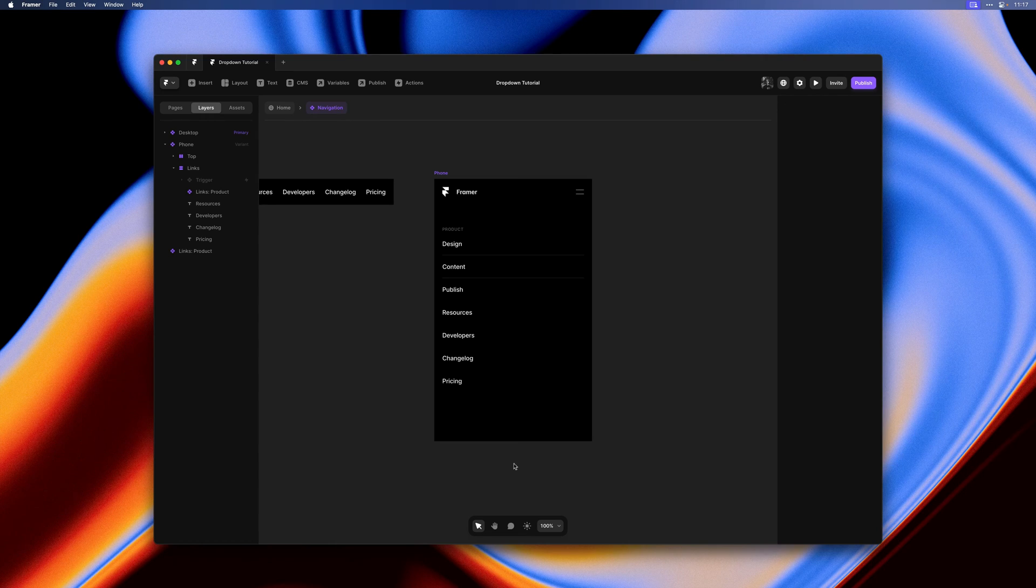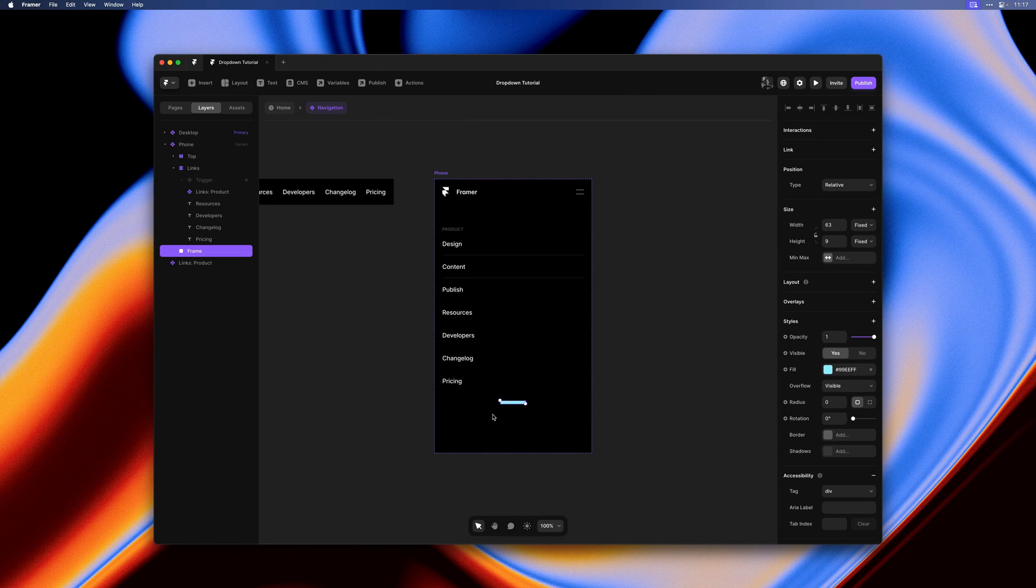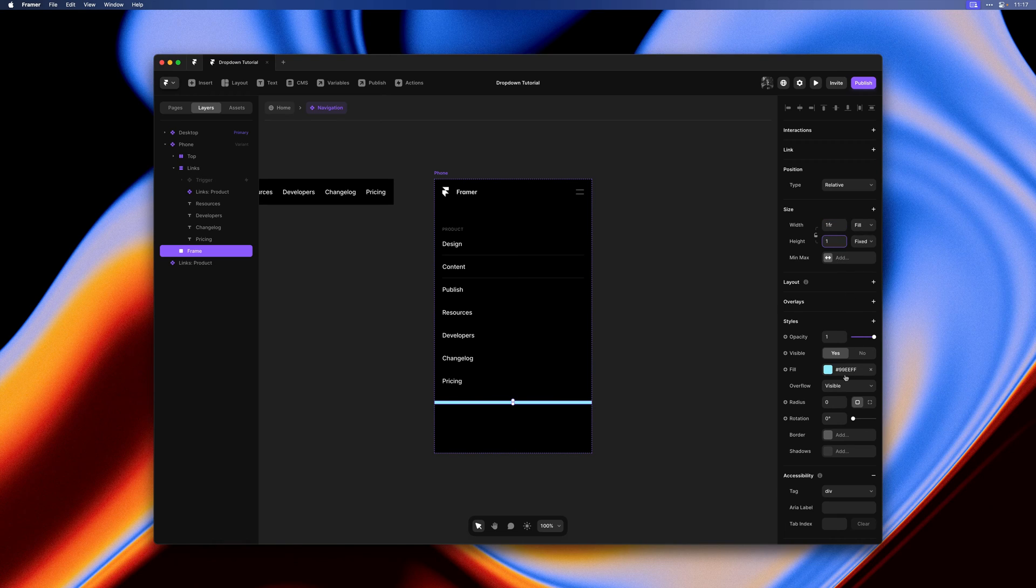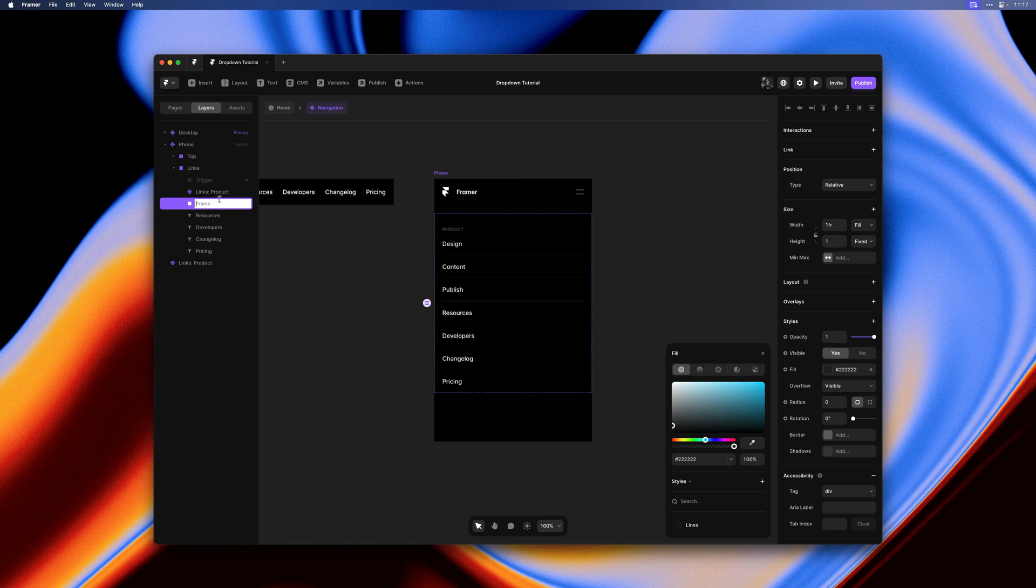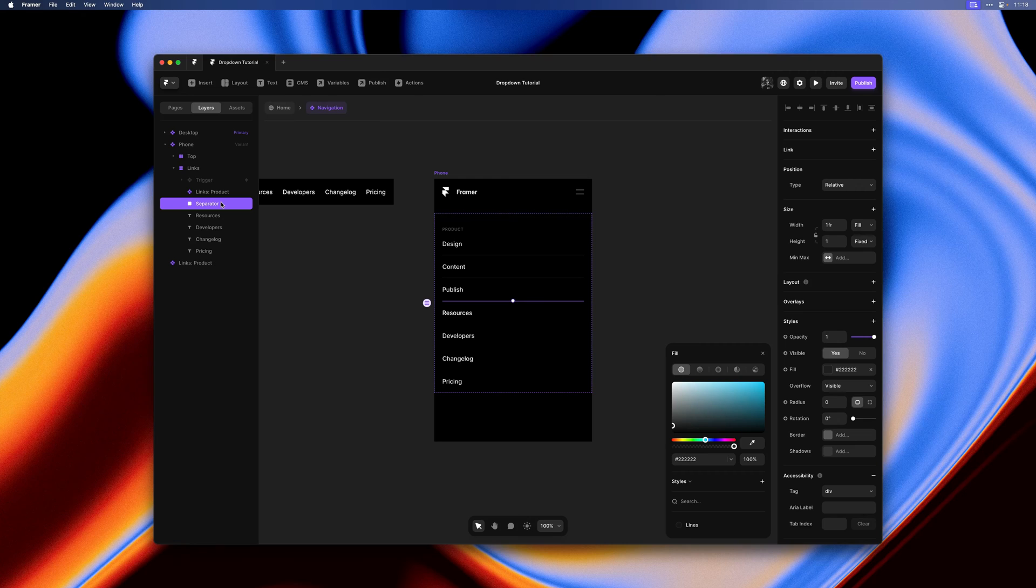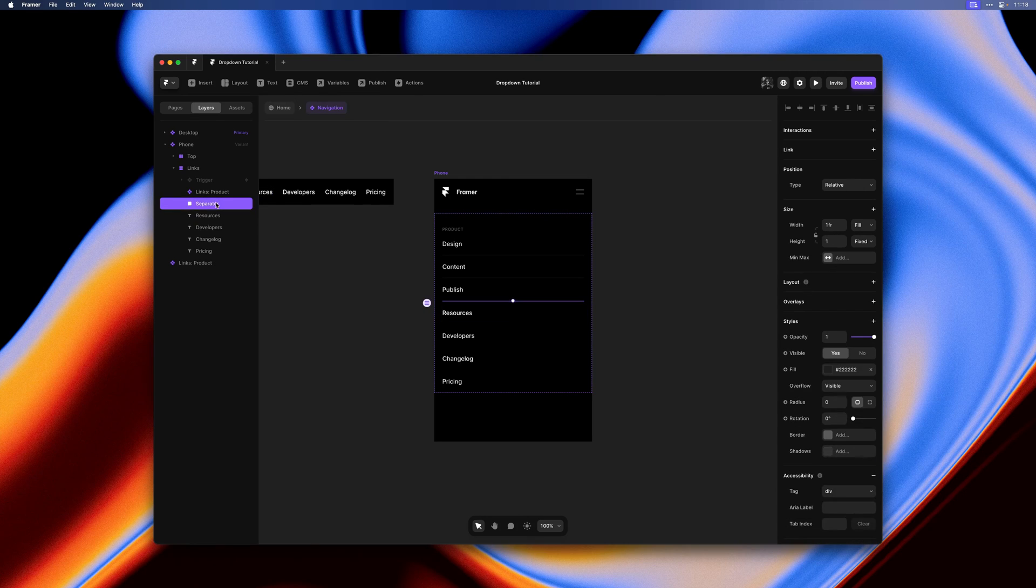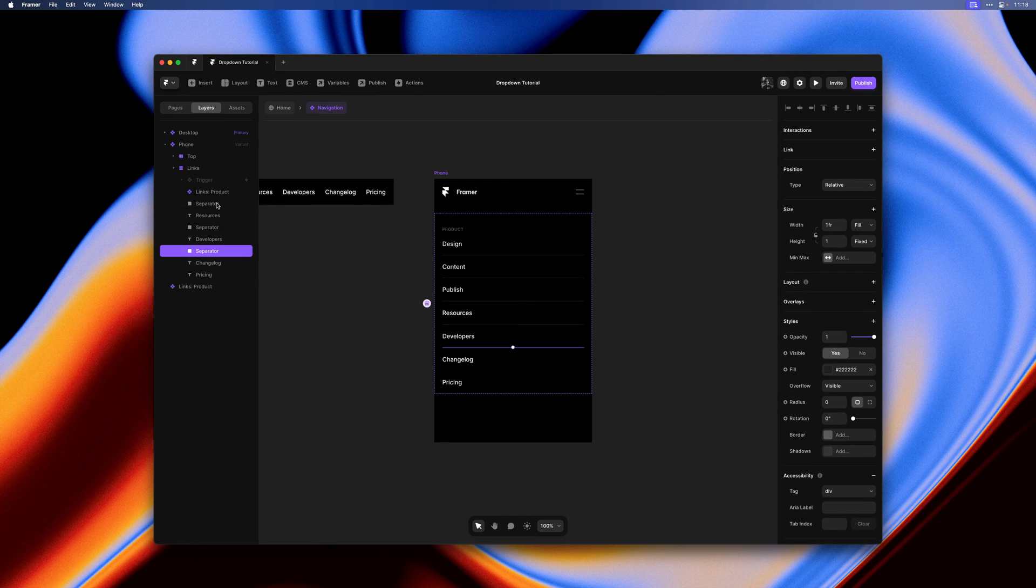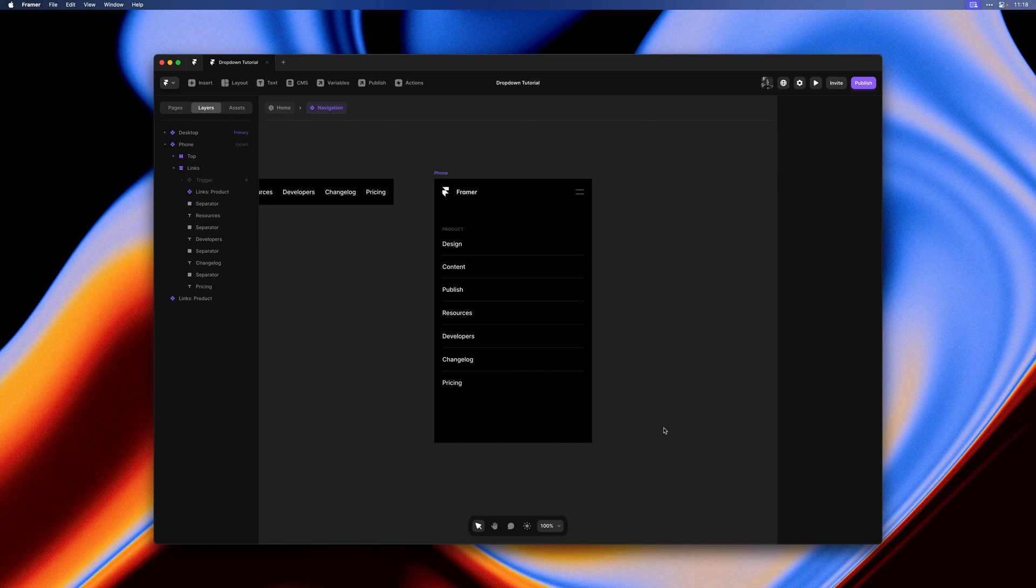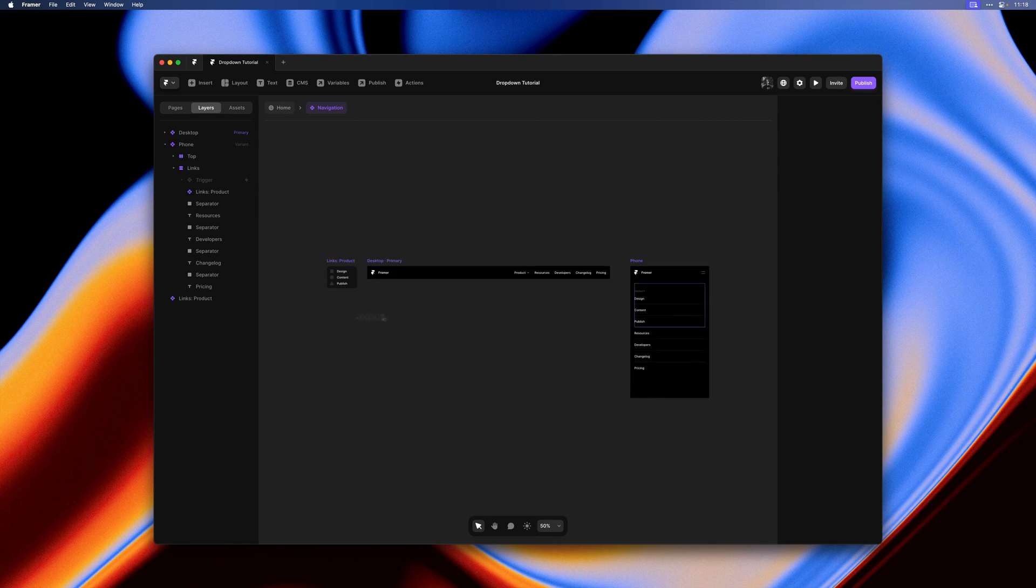Next I'll hit F to draw a new frame. We can turn these into little separator lines with width set to fill, height to 1, and fill to a dark gray color. Next we can drag them onto our links stack, give them a name, and then I'll duplicate it a few times. I'll move it down each time to separate our inline links. Now this is starting to look like something.